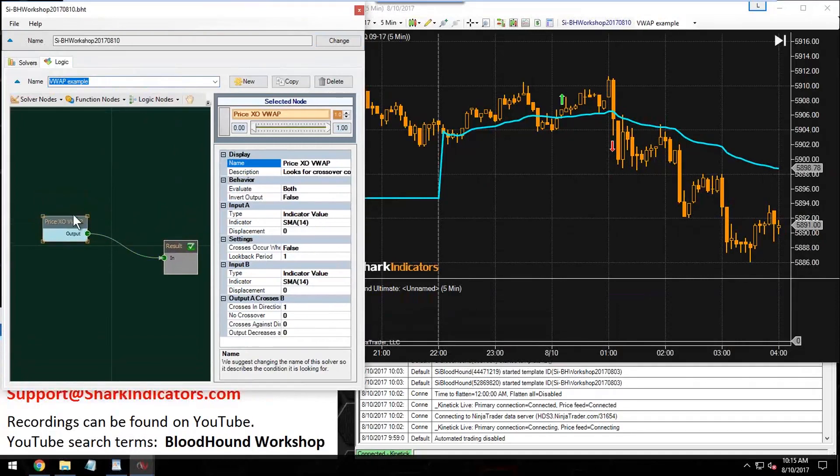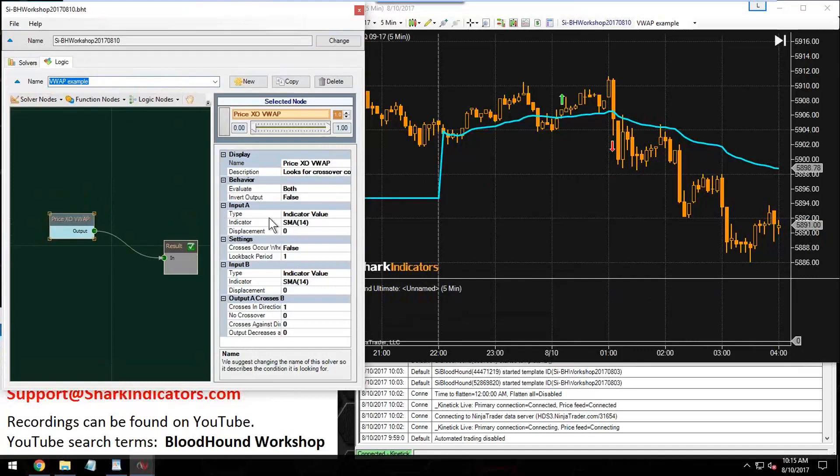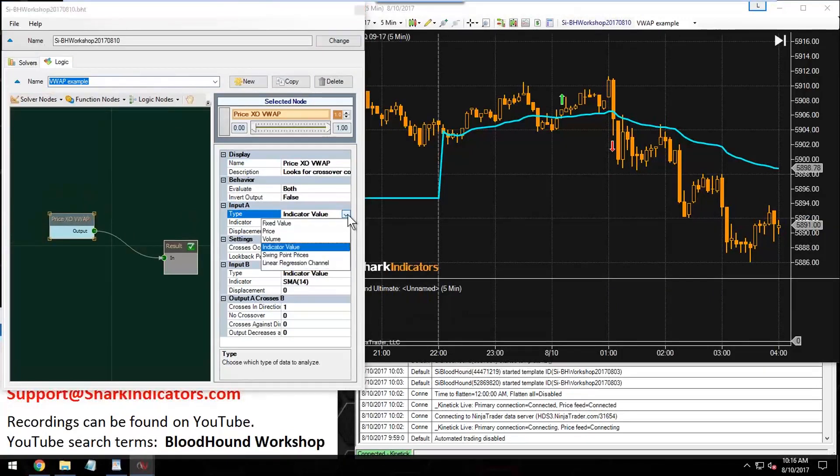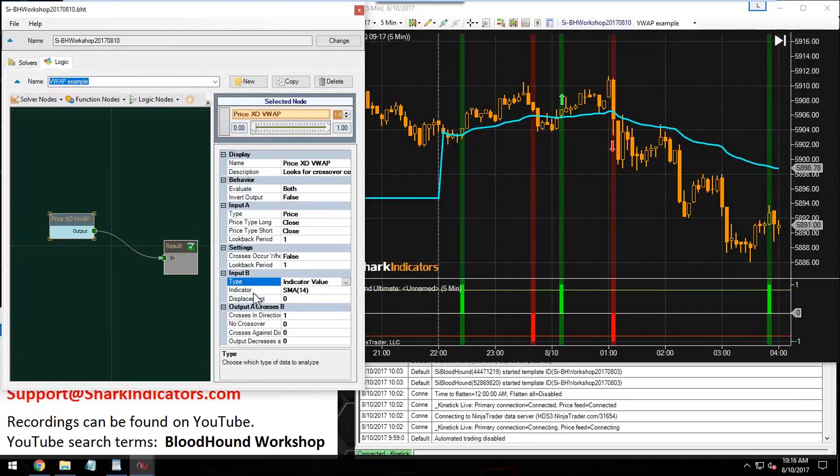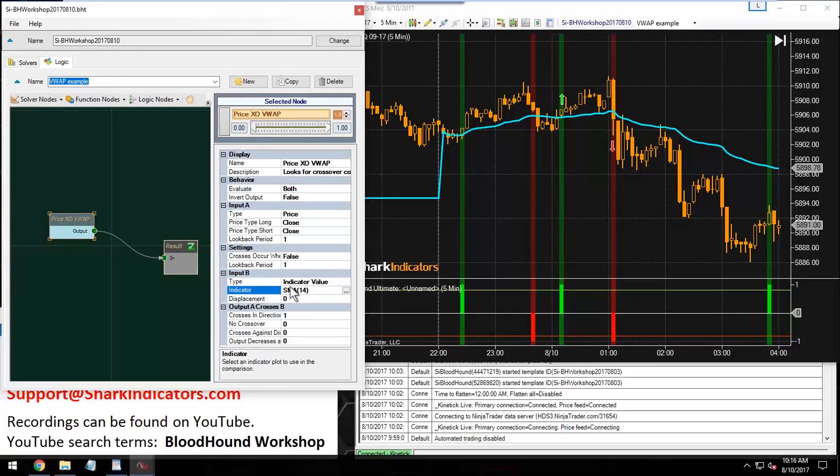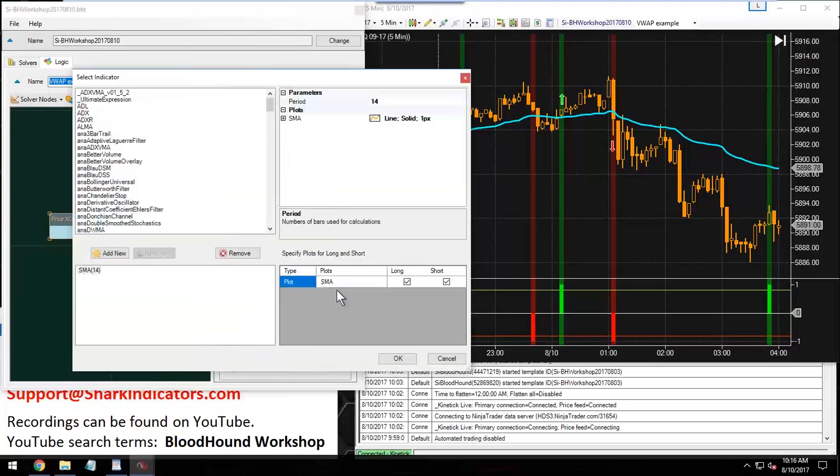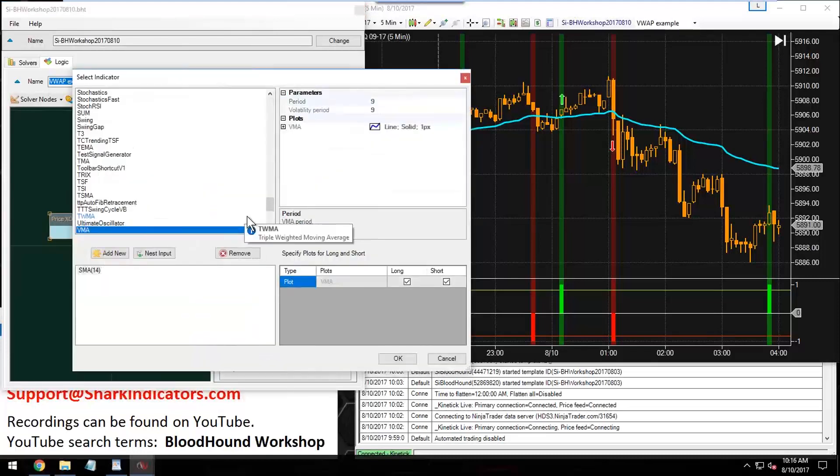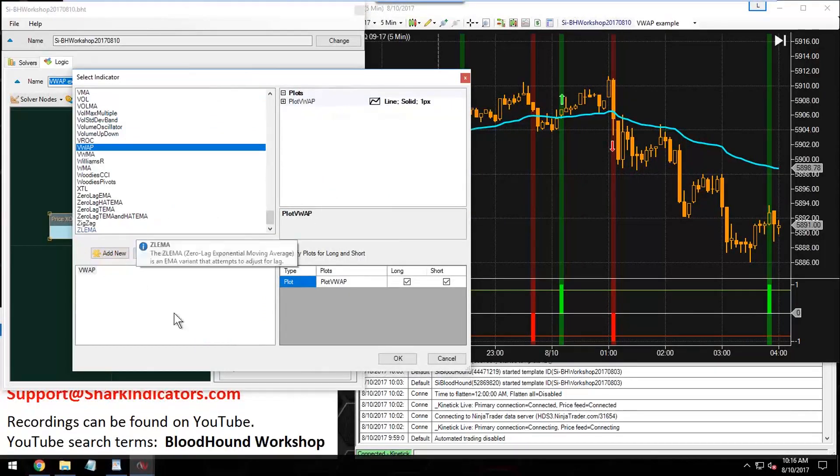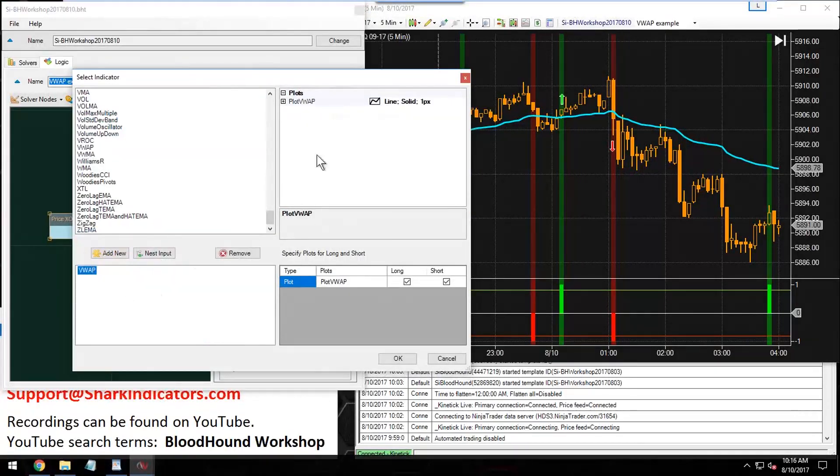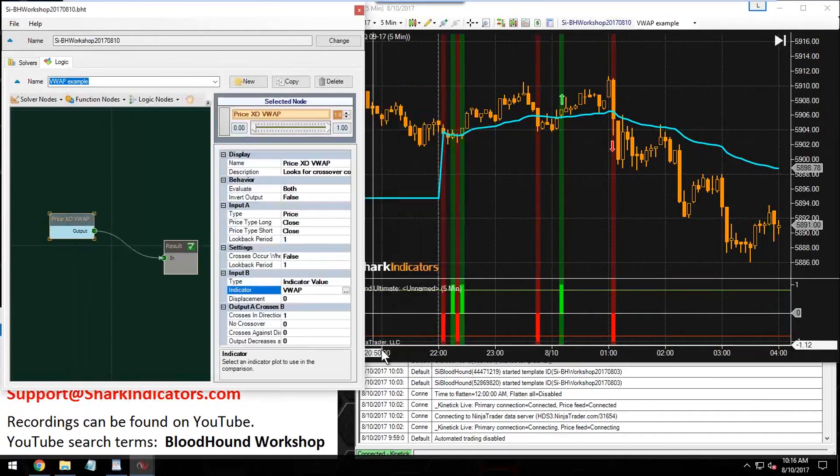For input A, we're going to set it to price. That'll be the price data. Then down here, input B—this will be our indicator. Let's replace the SMA with the VWAP. There we go, VWAP. There's no parameters to change on the VWAP, so it makes it easy.